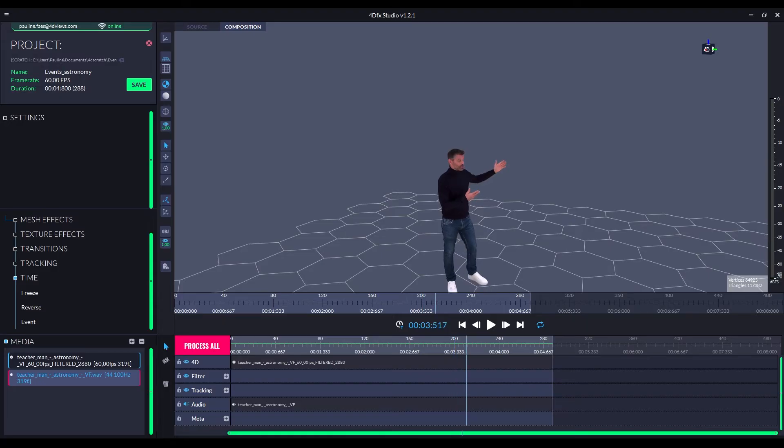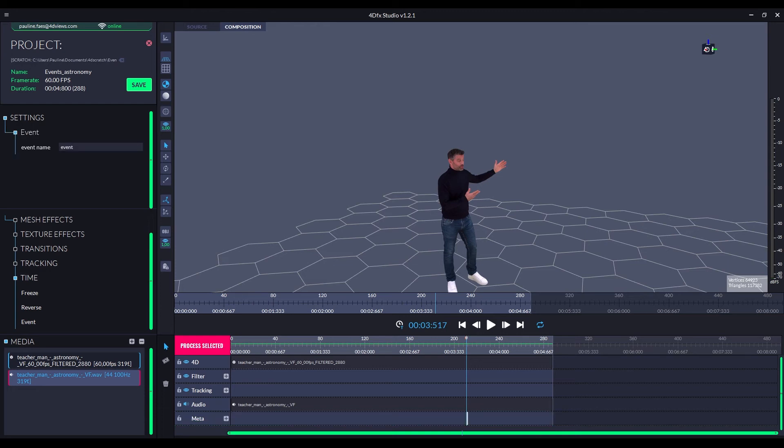In 4dfx, in the time category, drag and drop an event to your sequence. Rename it and export your 4ds file.